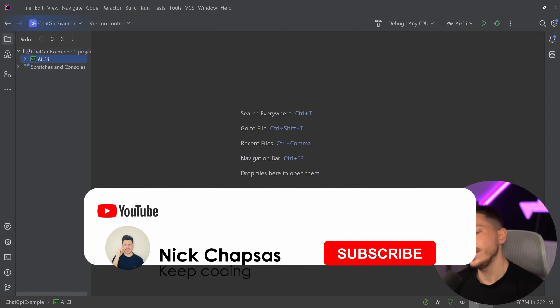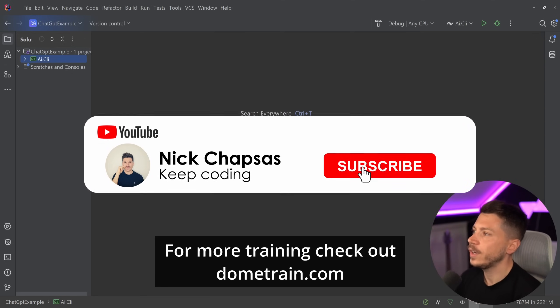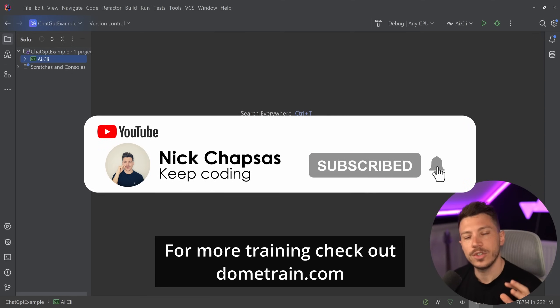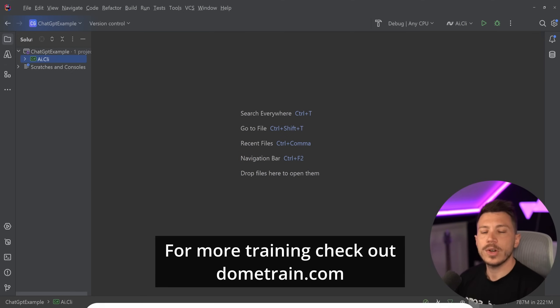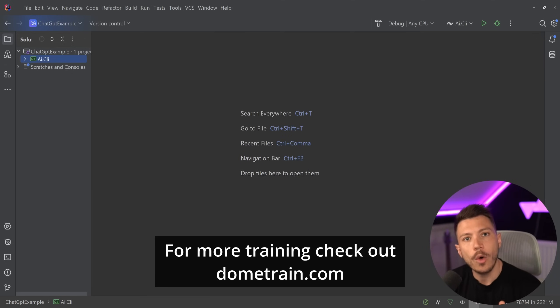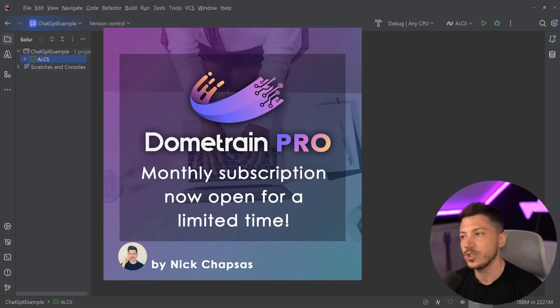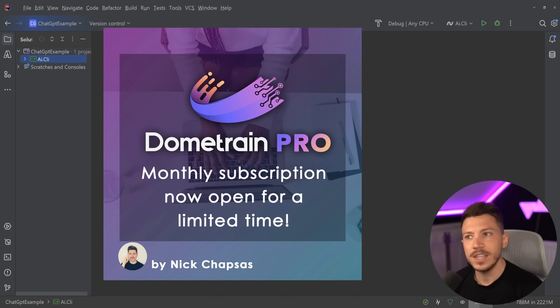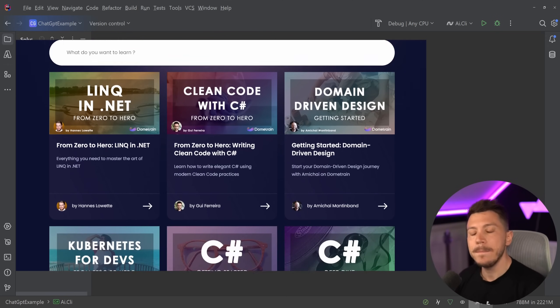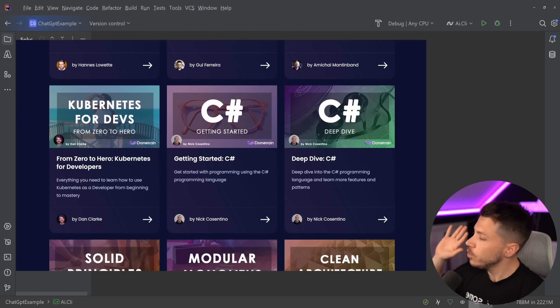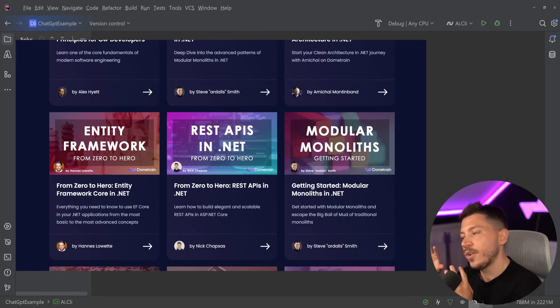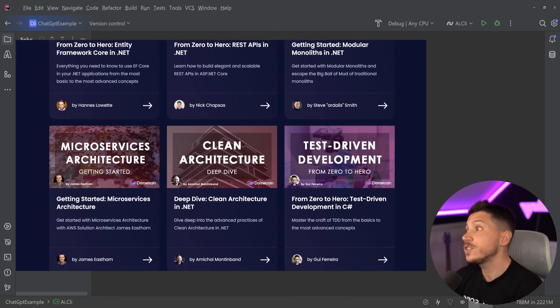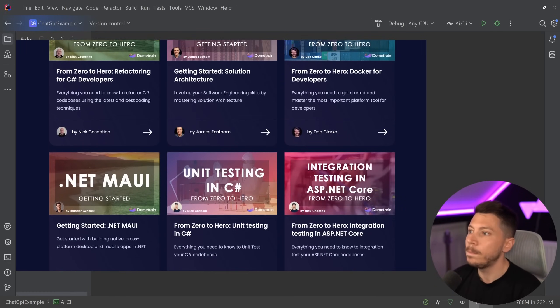If you like this content and you want to see more, make sure you subscribe for more training. Check out my courses on dometrain.com. And speaking of dometrain, we just opened up our Dometrain Pro monthly subscription. So you no longer have to subscribe for the entire year to get access to our 30 expertly crafted courses by 13 amazing authors. You can just sign up monthly. That's available for a limited time, and if you sign up now you get to keep it.